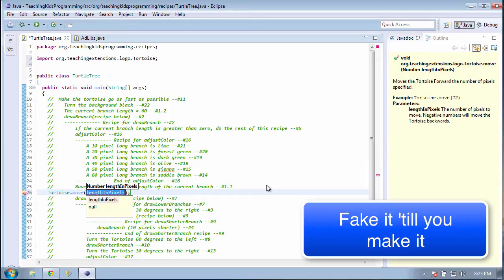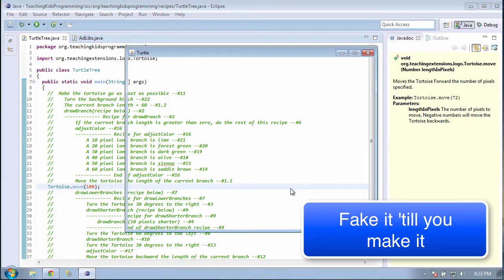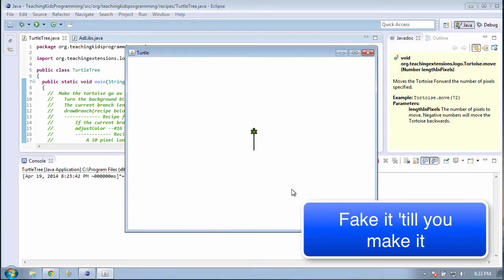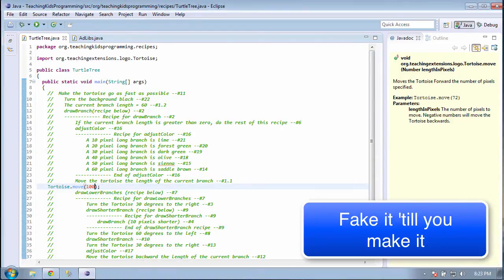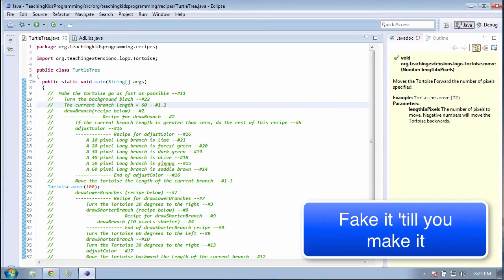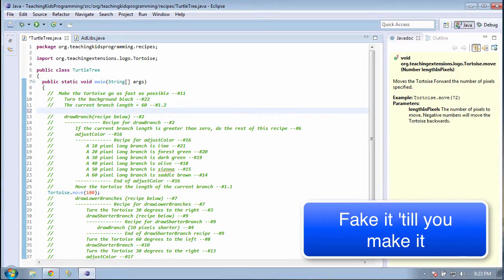Like 100. It works, but we can't delete that line yet. 1.2, or line 11, says that the current branch length equals 60.